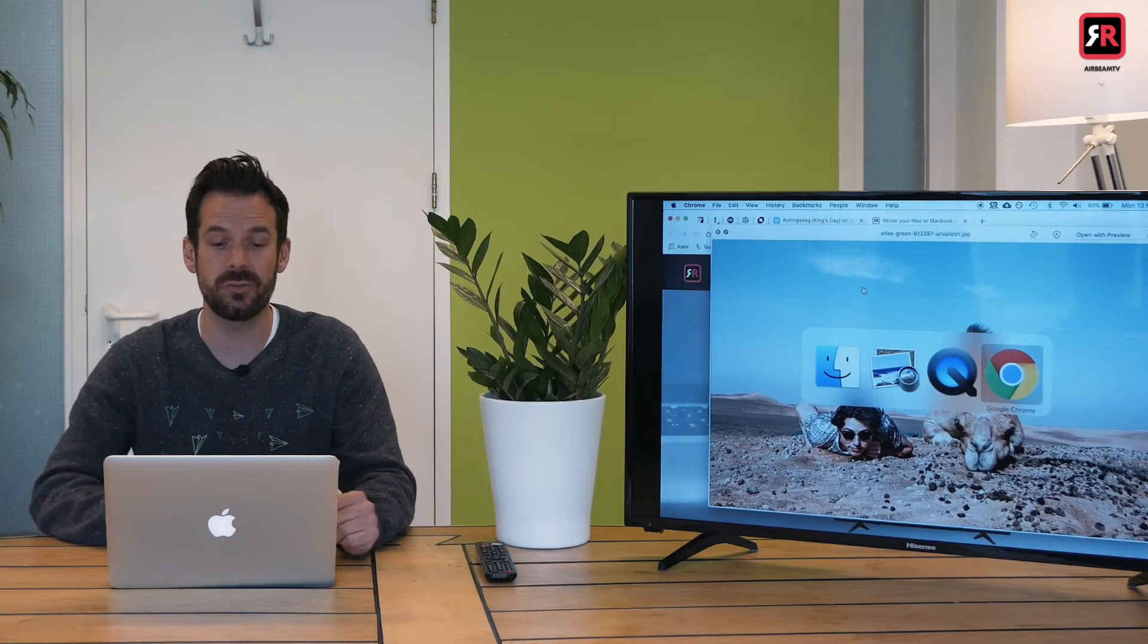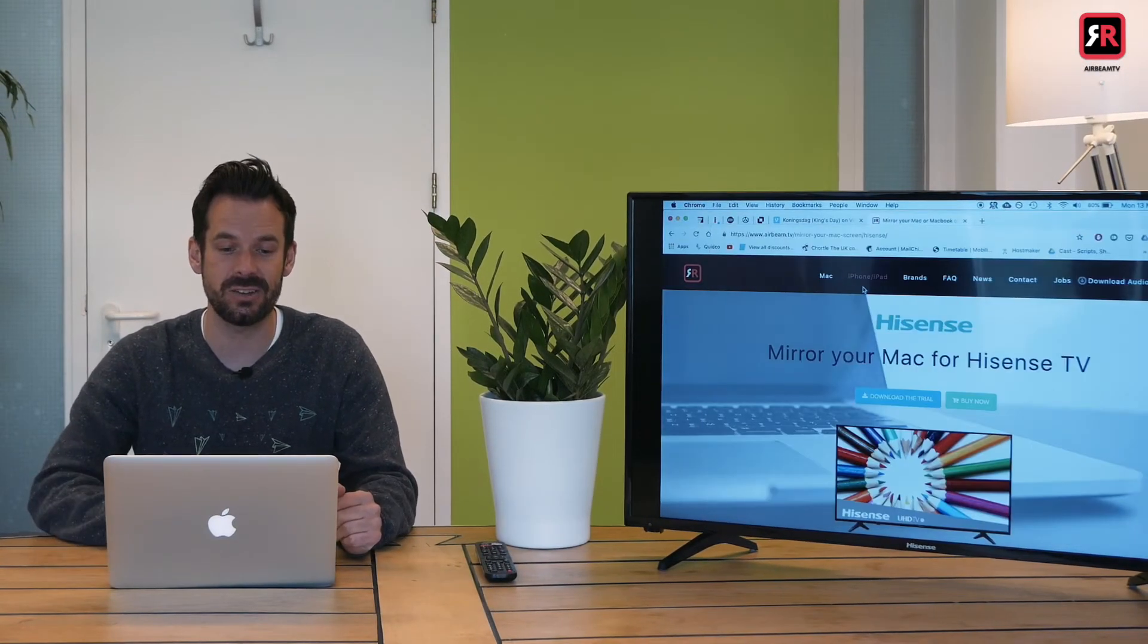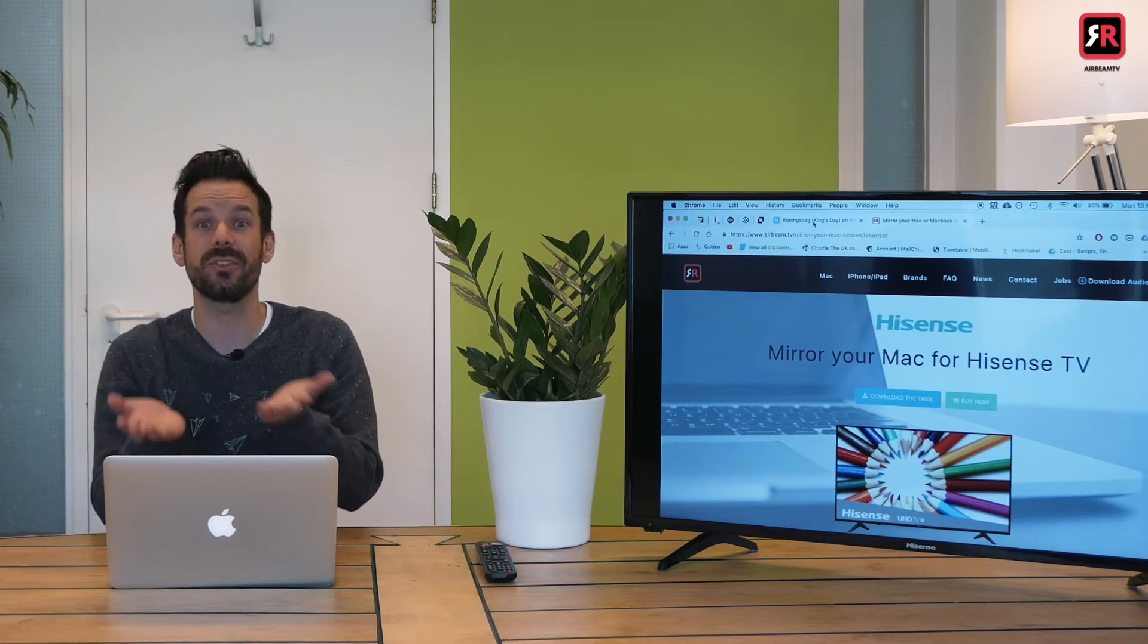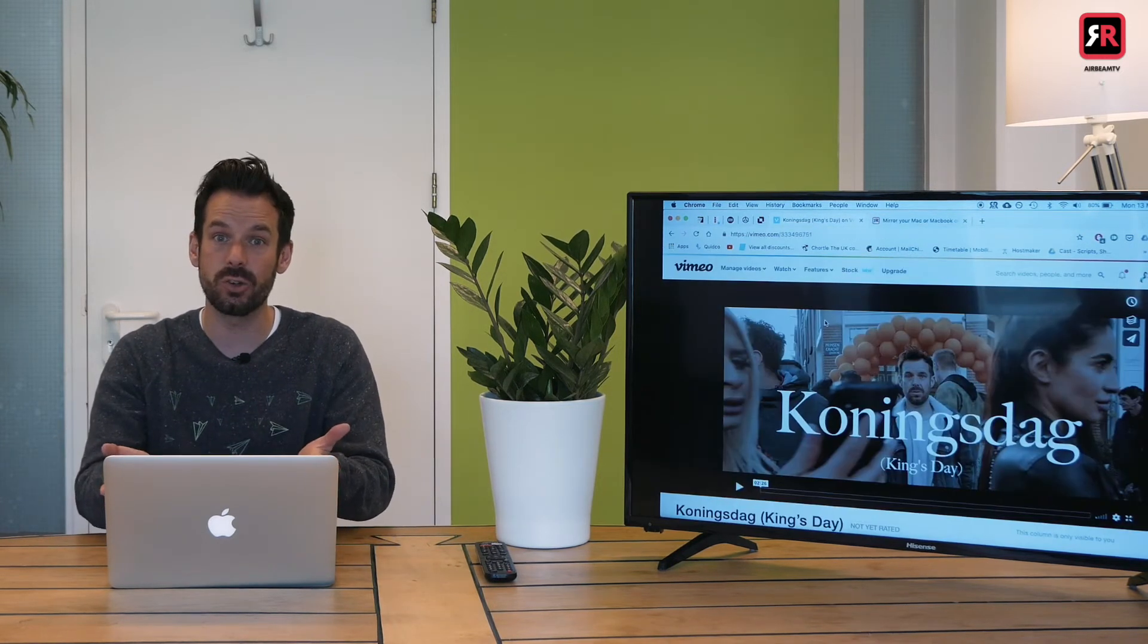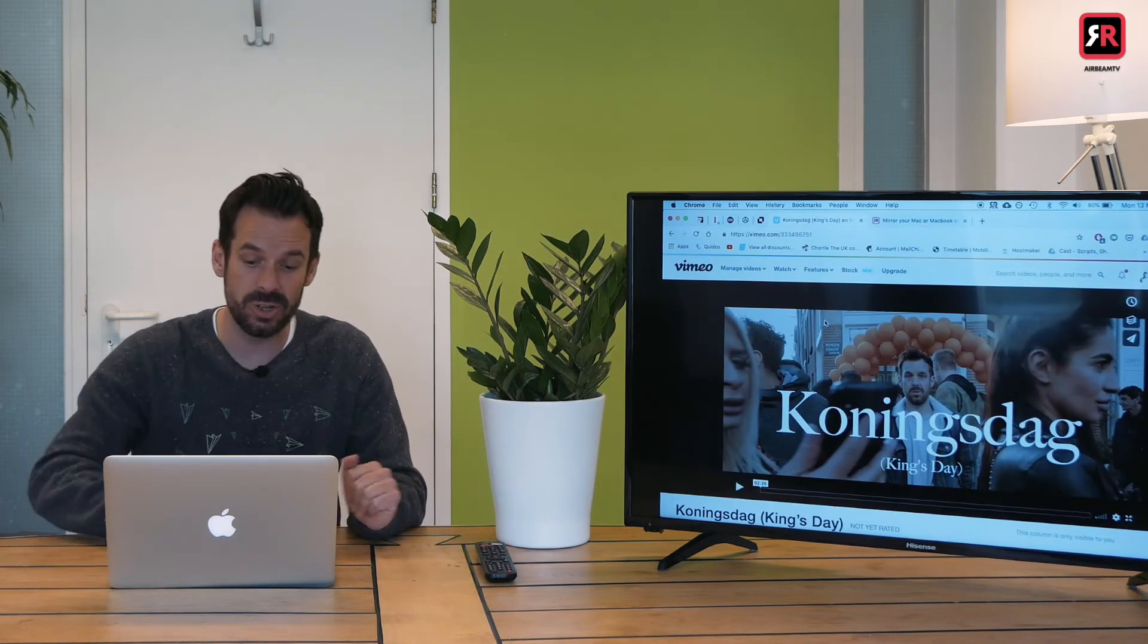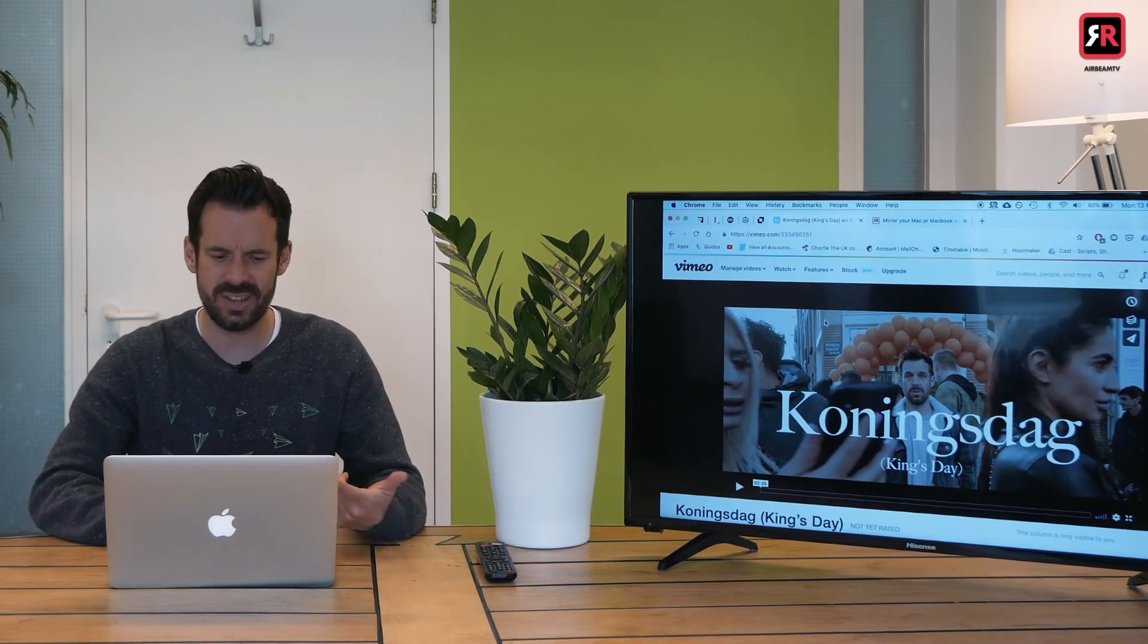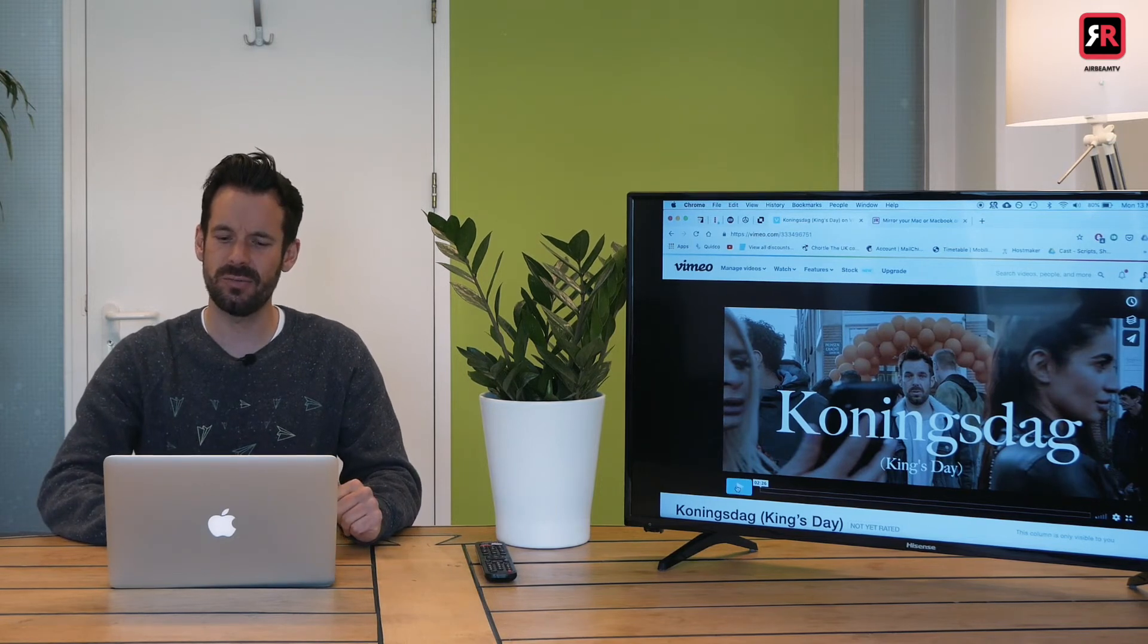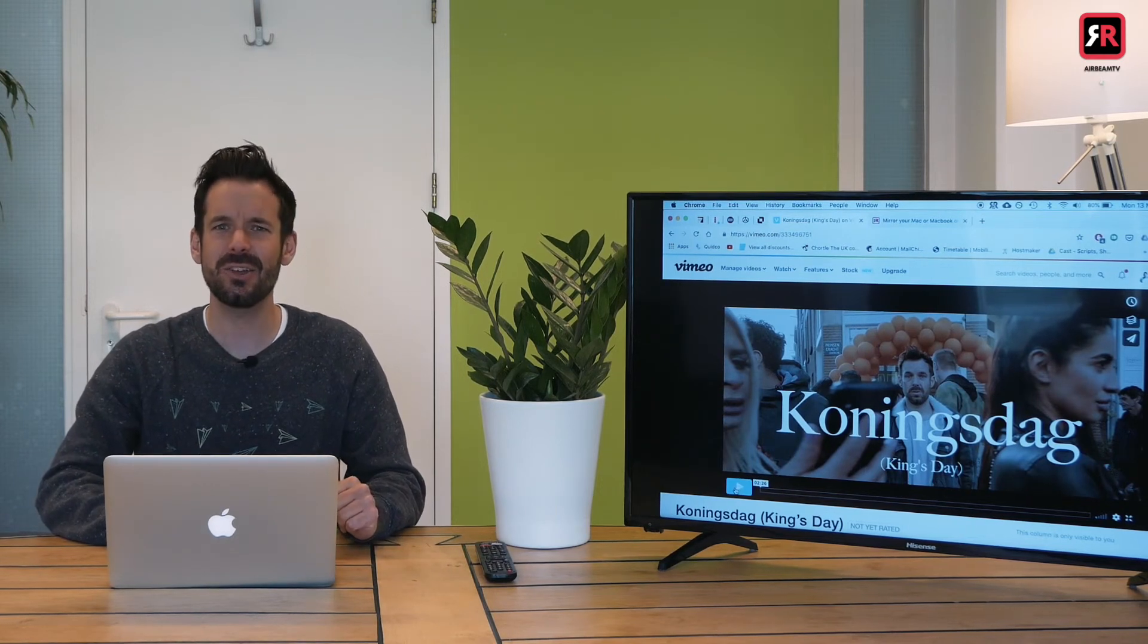Maybe you want to show videos from the internet. You can do that and now that we have the sound driver installed the sound will come out of your TV.